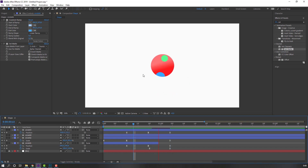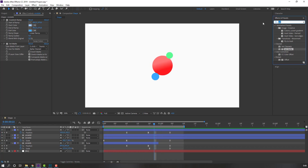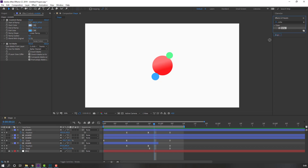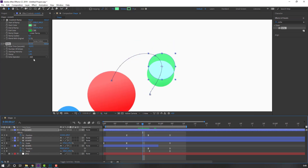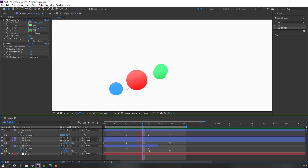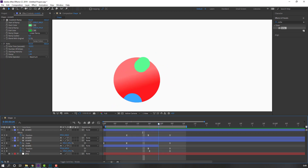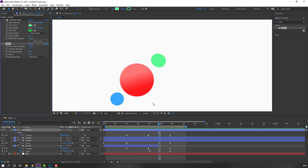Select Circle 3 and move it into position. Then go to FX & Presets and search Echo. Apply the Echo effect to Circle 3. Change the Echo Operator to Maximum and adjust the Echo Time. Make sure the settings look correct.